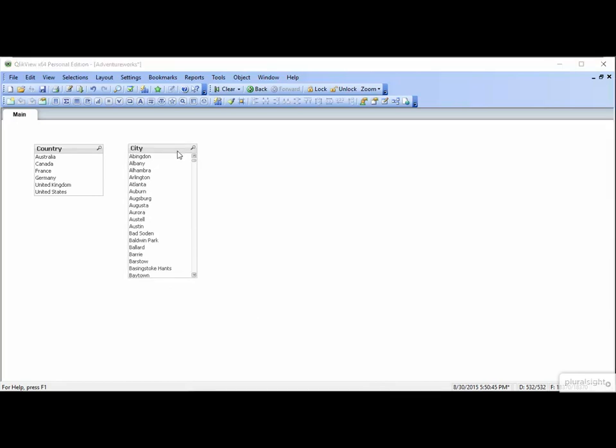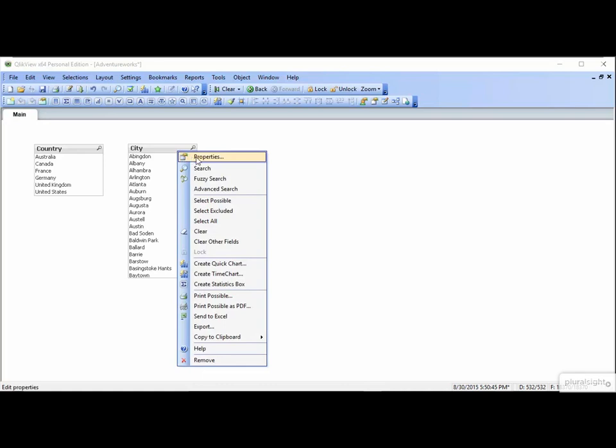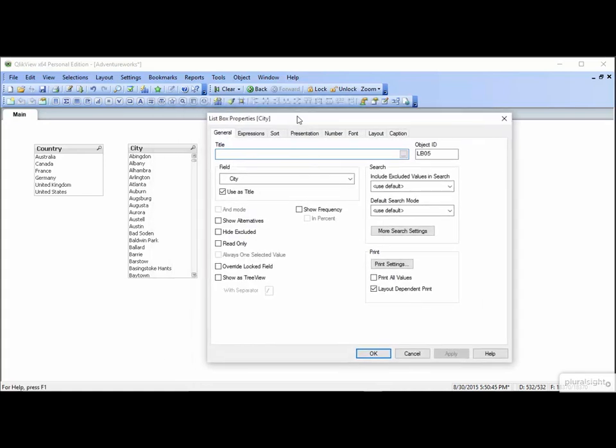To edit the properties of an object, right-click and choose Properties. Each object has a long list of properties to update or change. As we learn about building the various QlikView objects, I'll be building on what we've learned, so don't be alarmed if I skip things that might look interesting. We'll most likely hit them as we go.